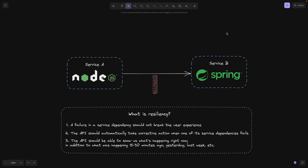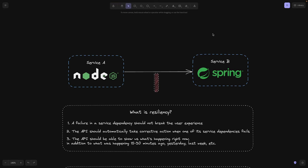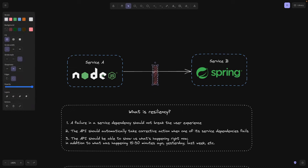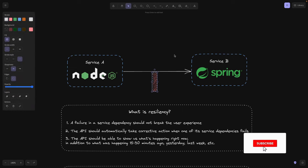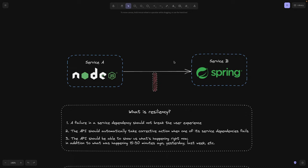Hey programmers, welcome back to another episode of system design and architecture series. In this episode, we're going to be talking about circuit breakers and why exactly you as a backend developer or system architect need to be able to use it to increase the resiliency of your services.